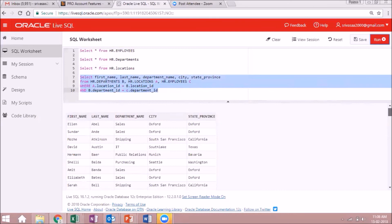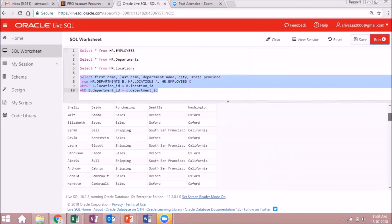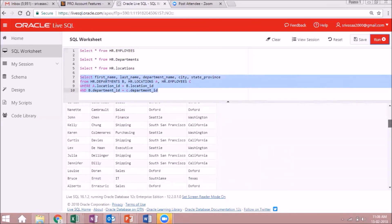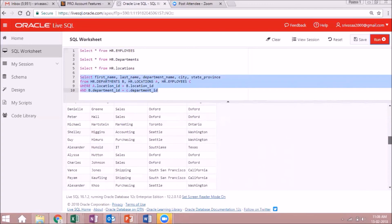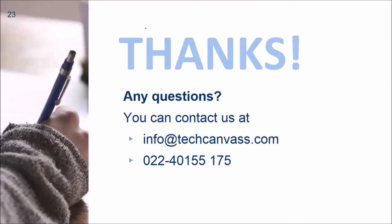We can see all the information we were looking for. That's the end of this session — in the next session we will continue with more on joins.